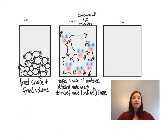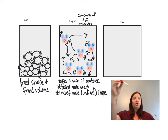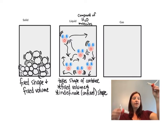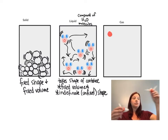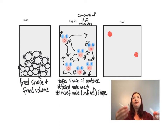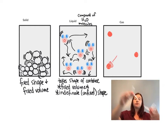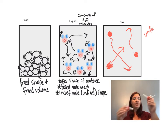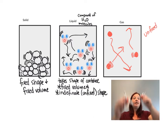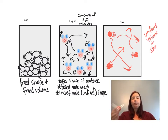Finally, we have gases. When we have gases, the molecules are actually flying all over the place and are very far spread apart. That's one of the reasons we can't see all the different gases around us — those molecules are so far apart, not compact into one place, and they have the most amount of energy as they fly around the room.